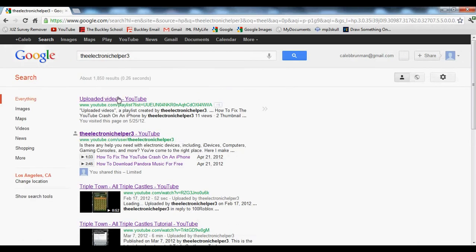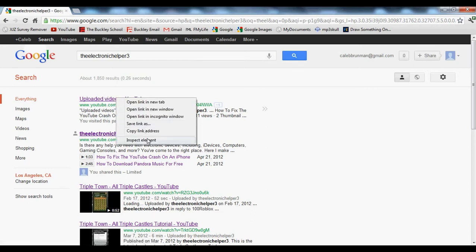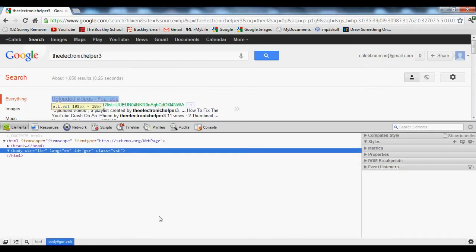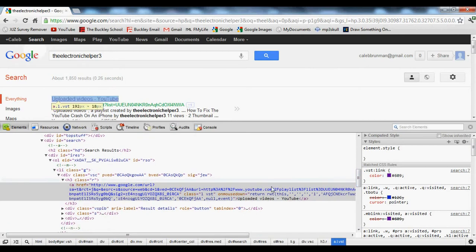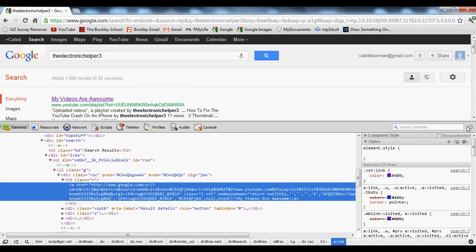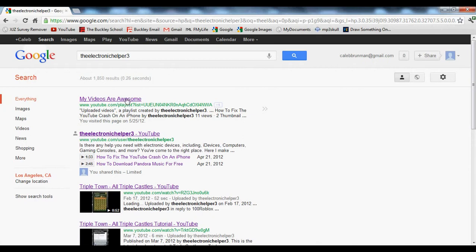Once that's done, you can find anything you'd like to change. Let's say I wanted to change this 'Uploaded Videos YouTube' thing. What you need to do is right-click on what you want to change, hit 'Inspect Element,' find where it says 'Uploaded Videos YouTube' or whatever it is, and then you can change it to anything — type in anything and it will work. You can see what I changed it to right here.